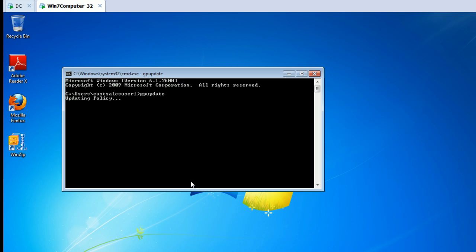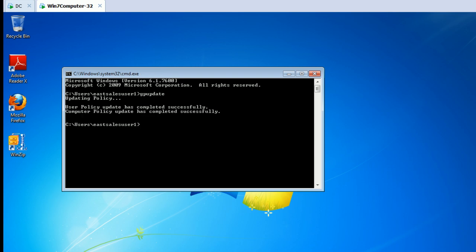We'll run gpupdate. And let's see if the magic occurred. Okay, gpupdate has updated.